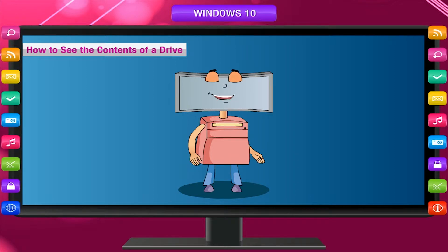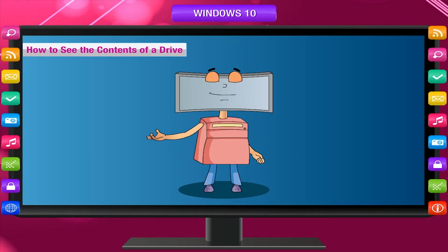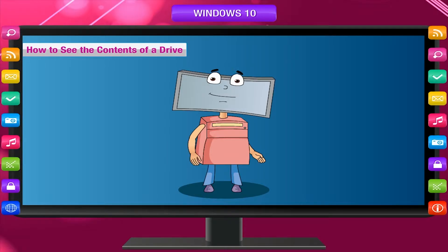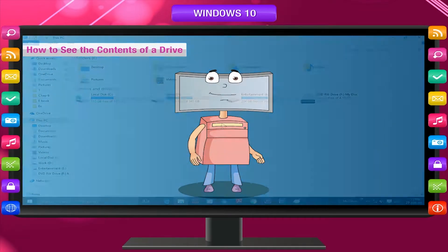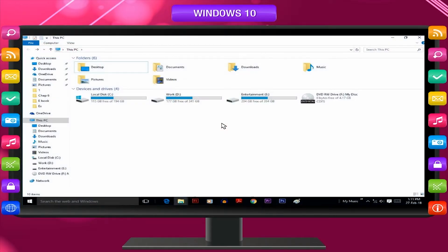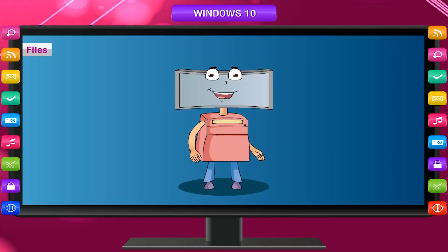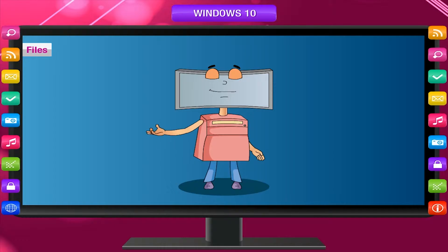To see the contents of a hard disk drive or any other disk drive, simply double-click its icon. For example, to view the contents stored on the E drive, double-click its icon. This displays the various contents — files and folders — stored on the drive.